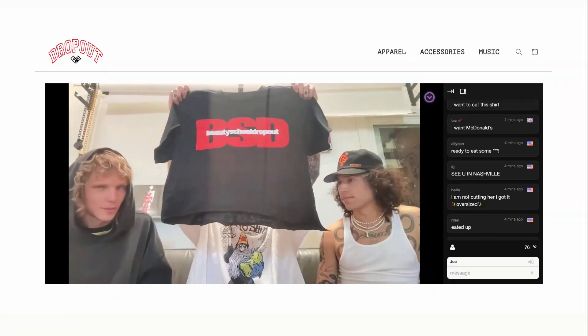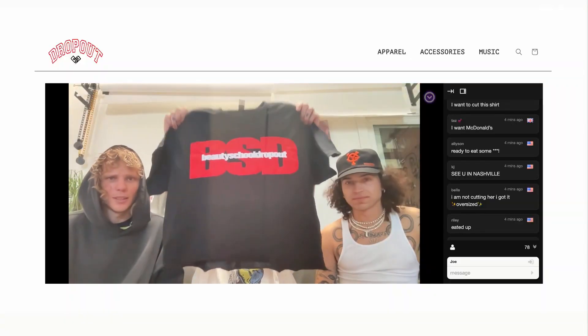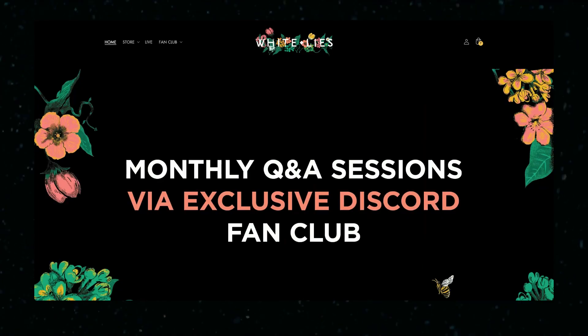What's up everyone, I'm Sam from Single. We are a Shopify app for artists. We help you sell your music alongside your merch, as well as do live streams, fan clubs, and a whole bunch of other stuff direct to fan in your store.